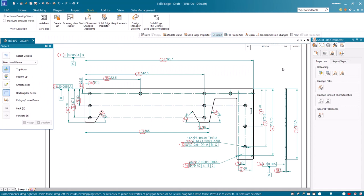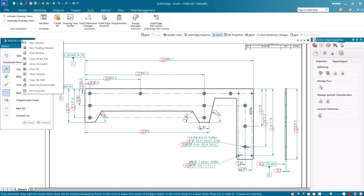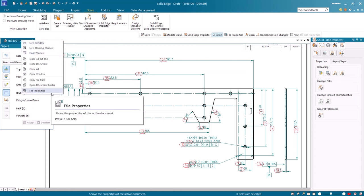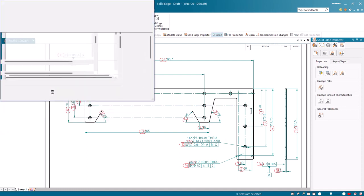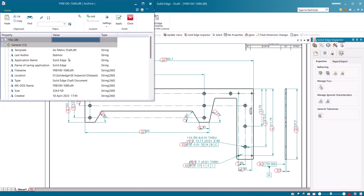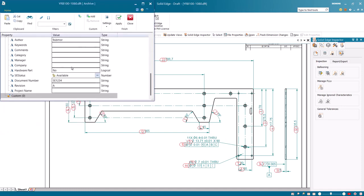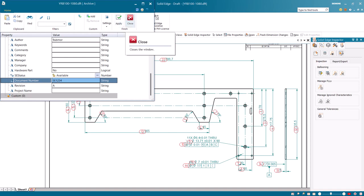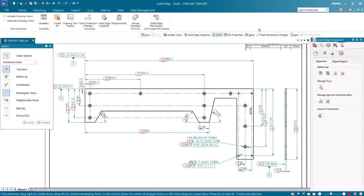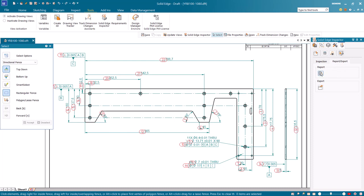In this video we will go through the process of mapping a CAD property to an inspection report so that the property value is automatically printed when the inspection report is generated.